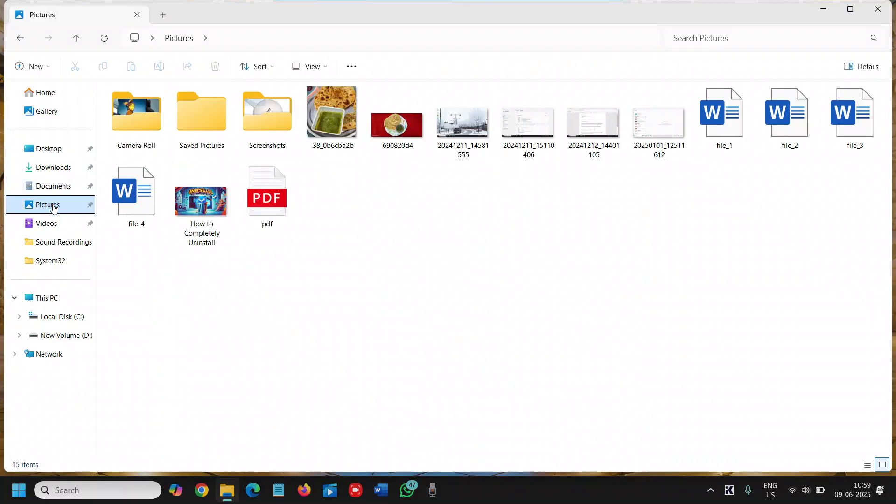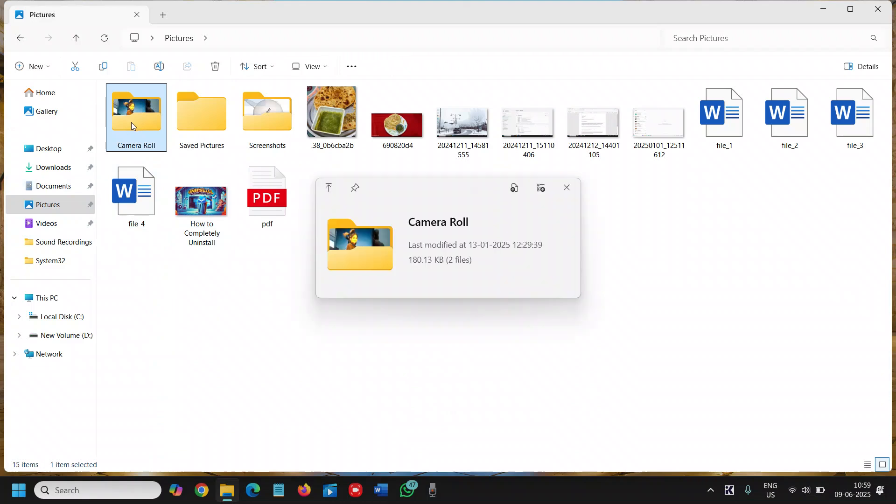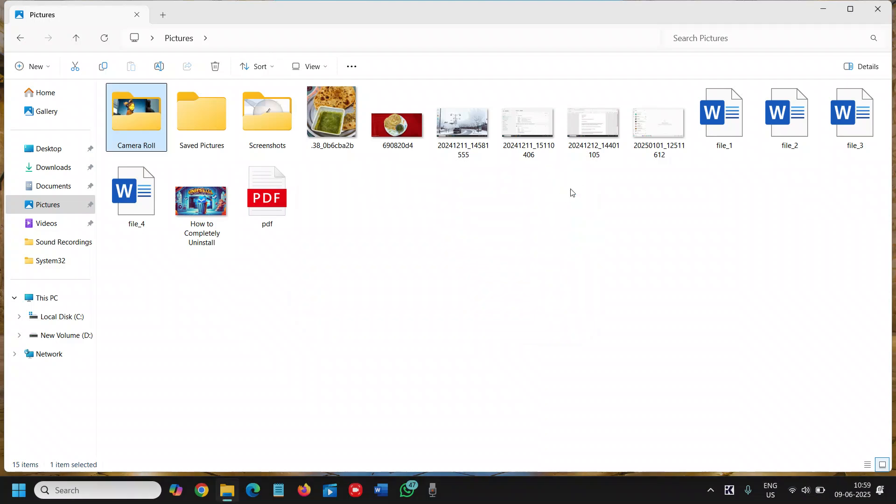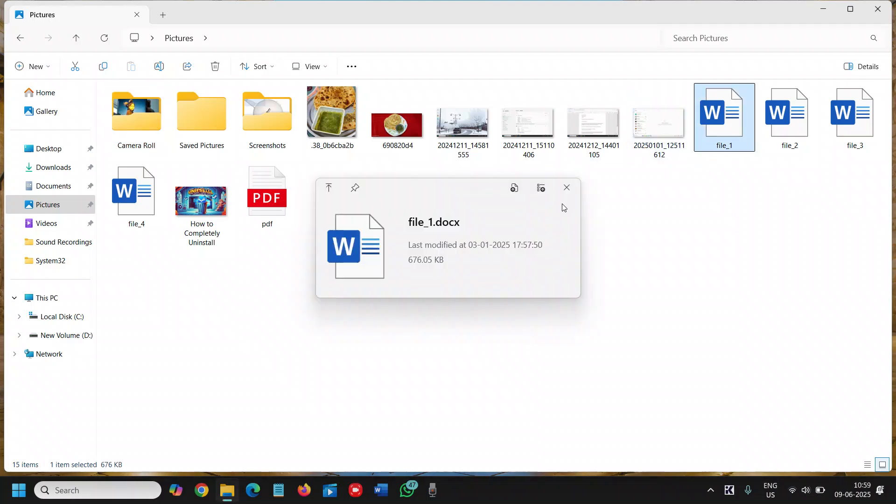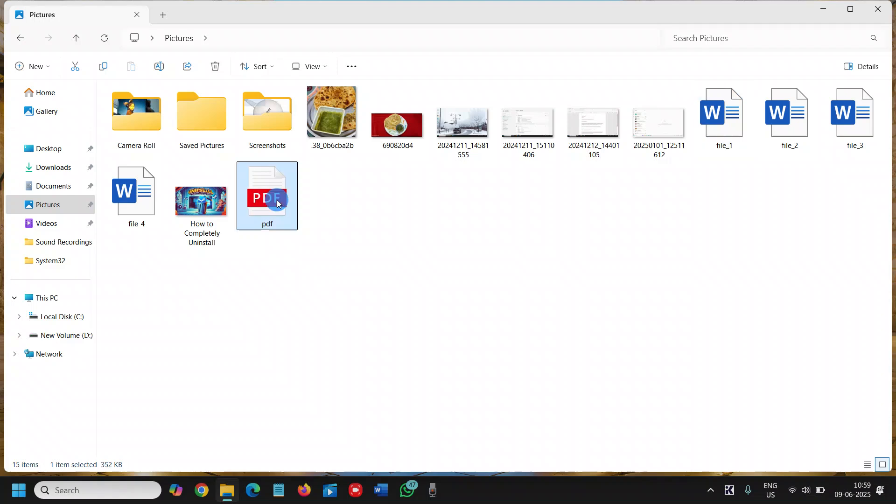I'll go to my File Explorer and let's say I go to my pictures. Now here I'll select any of the folders, and I just have to press the space bar on my keyboard. It will show me the last date of modification. If I click on any Word file, again it will show me.